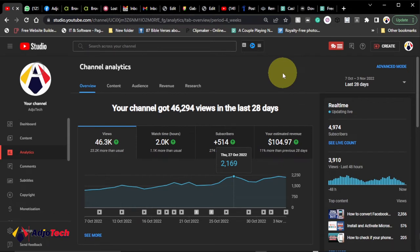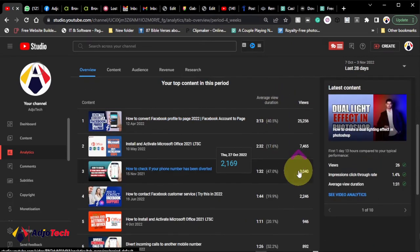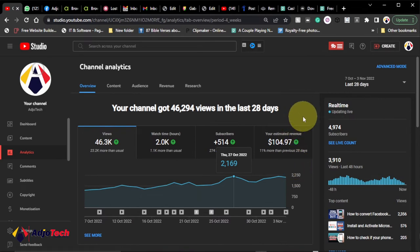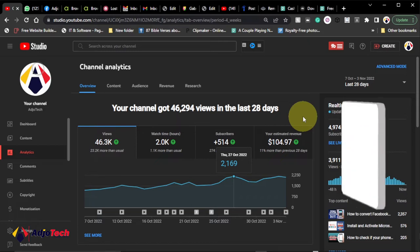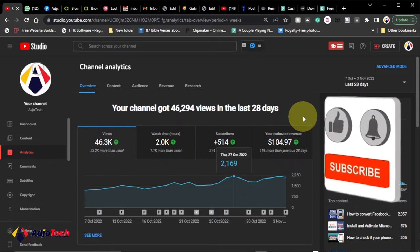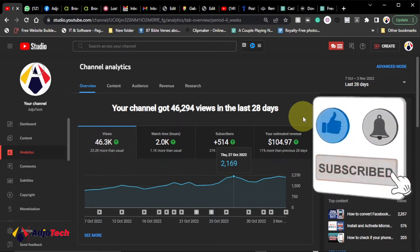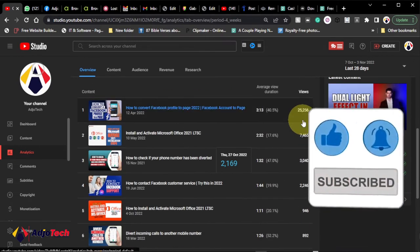I'm very close to 5K now and I'm going to walk you through every step I took in order to get that. Remember to subscribe if today's your first time visiting my channel, and also don't forget to turn on post notifications in order not to miss any of my upcoming video tutorials.